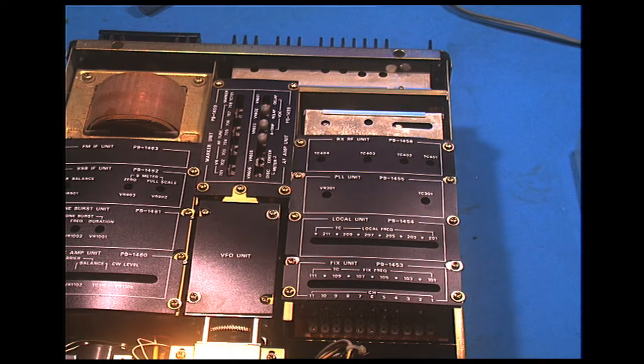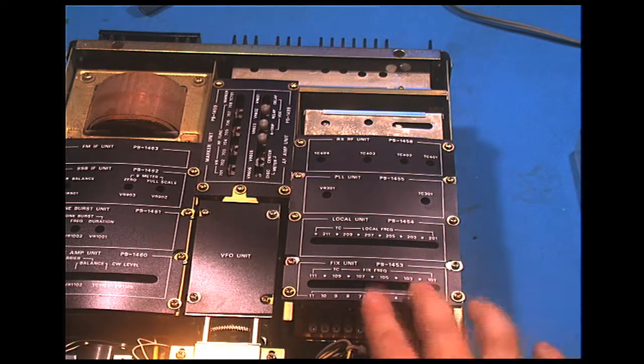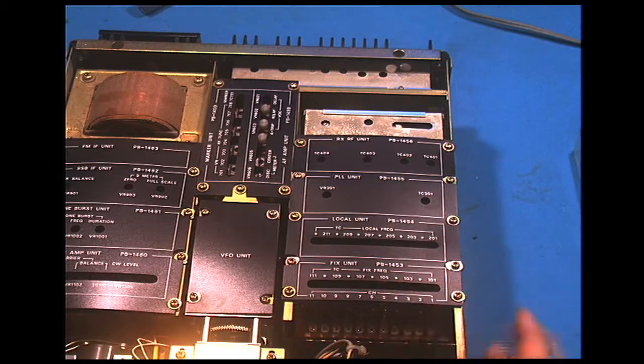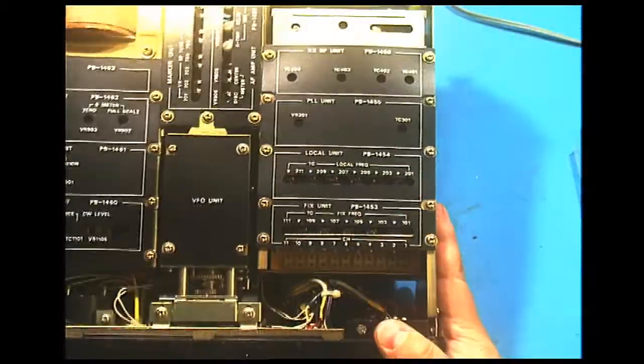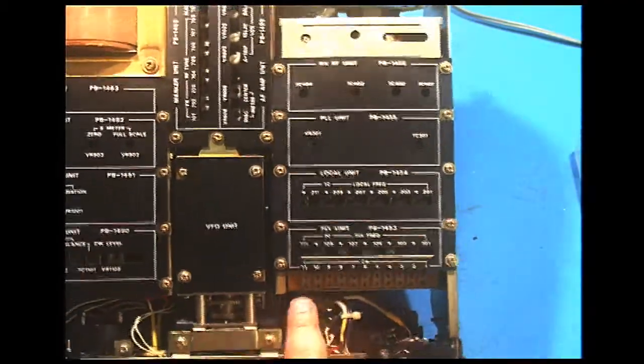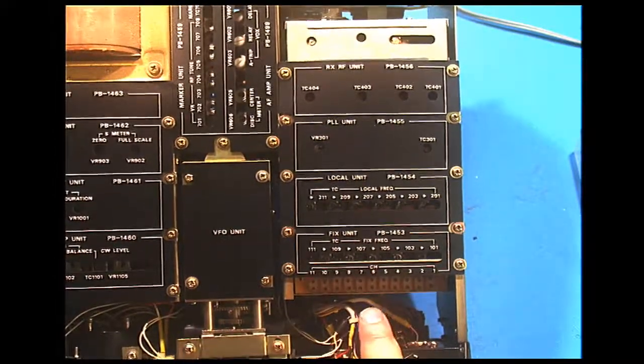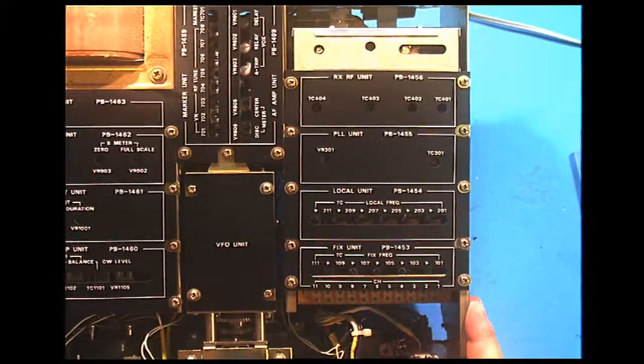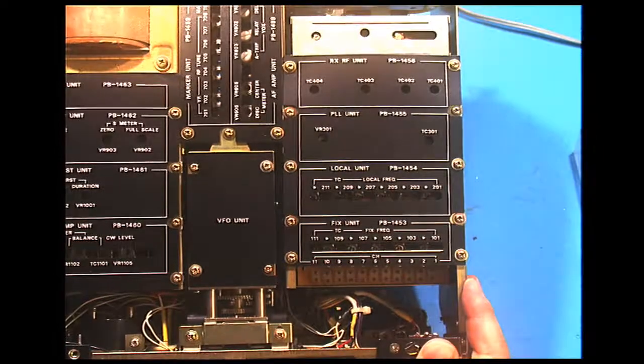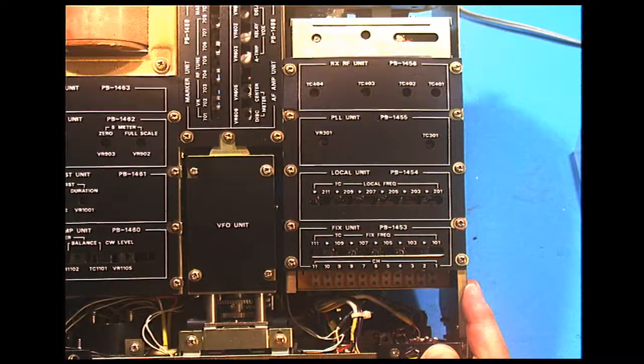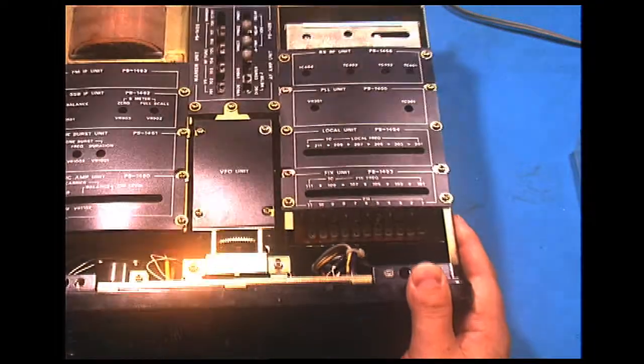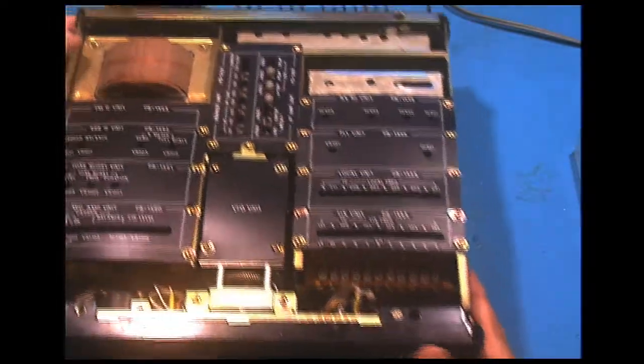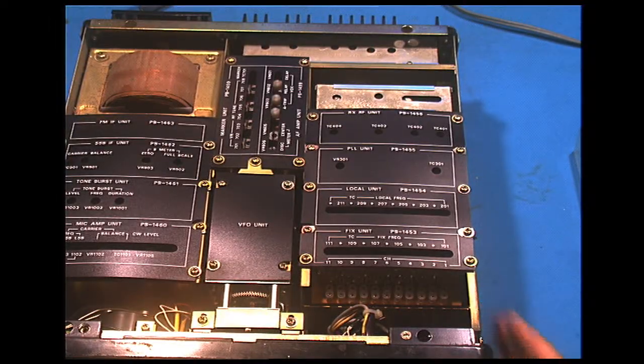And then here, the fixed unit which is up here, is a bunch of fixed crystal oscillators. You have to worry that a bit pricey thing to fail nowadays.